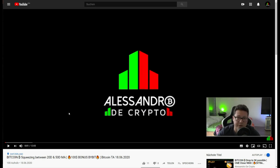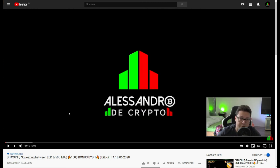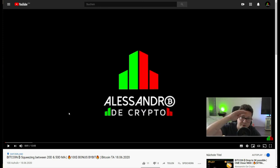Let me know in the comments: are we going to see a big breakout to the upside to test $10k, or are we on the way towards $8k and $6k? Thank you very much for watching and see you in the next one. Bye!